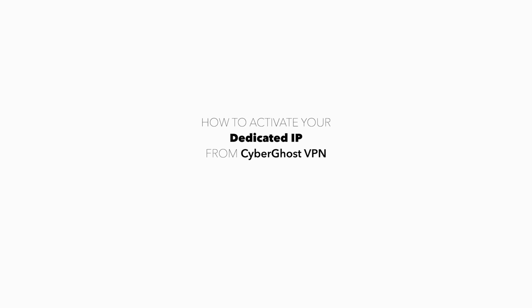In this video, we'll show you how to redeem and activate your fully anonymous dedicated IP from CyberGhost VPN.